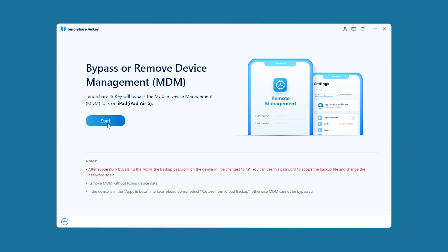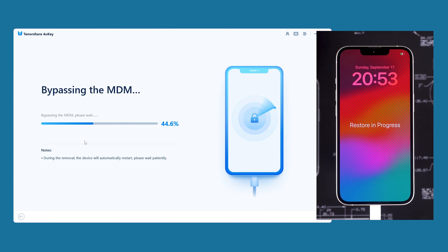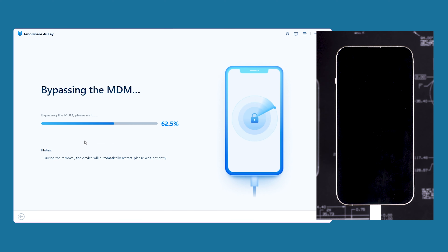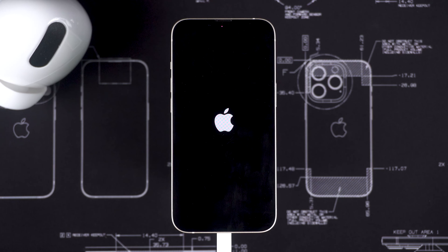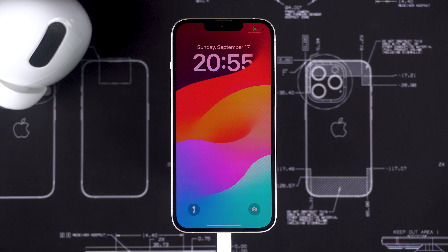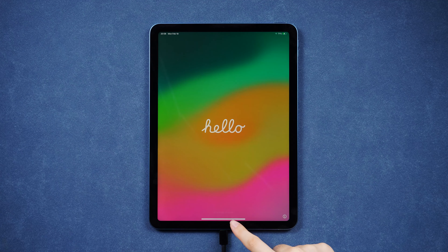You just need to click Start. 4UK will then begin bypassing the MDM on your device. This process is fast and you just need to wait a little while. Your device will restart during the process and go back to the setup screen.